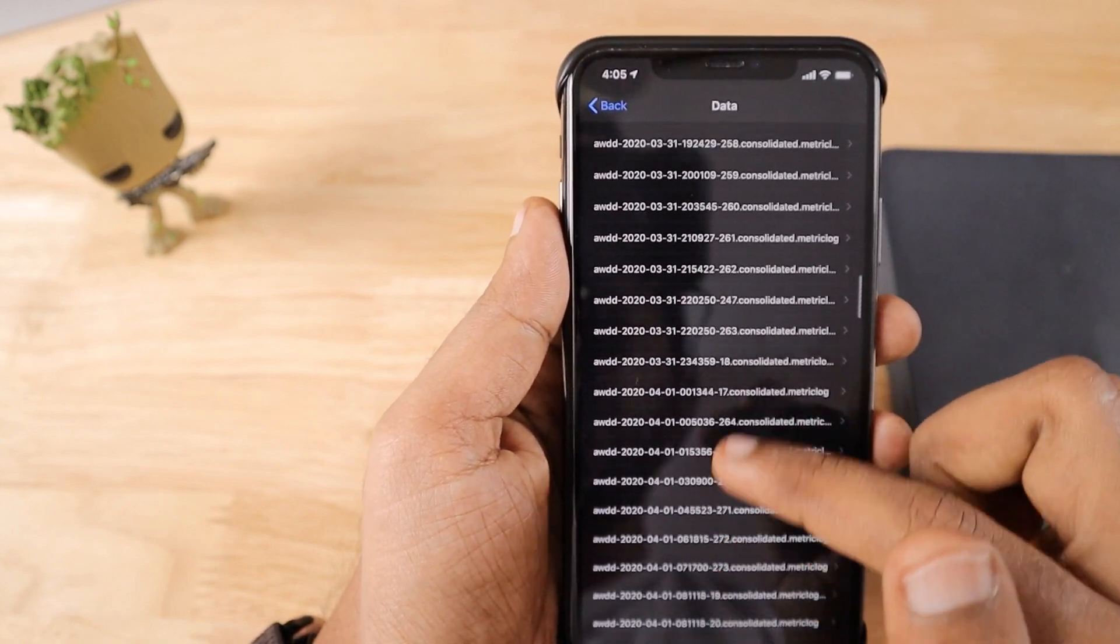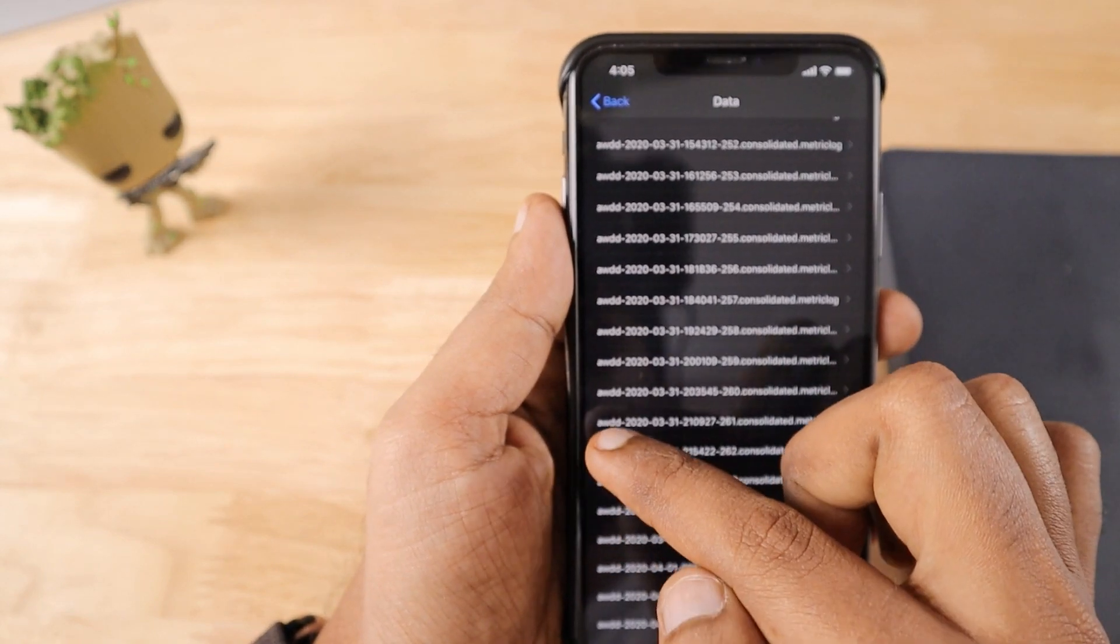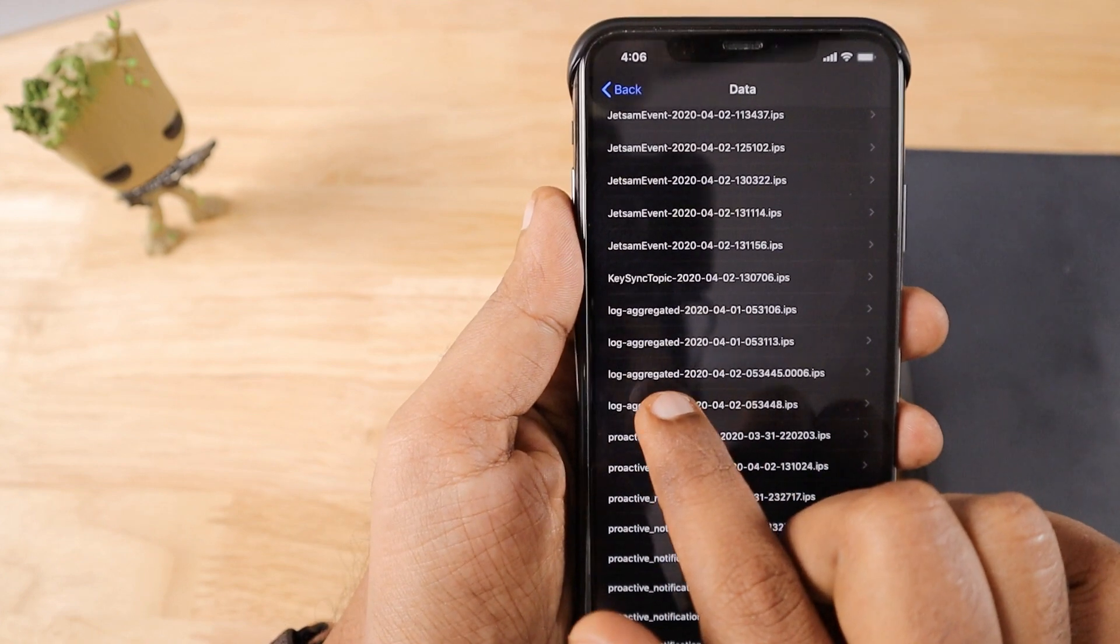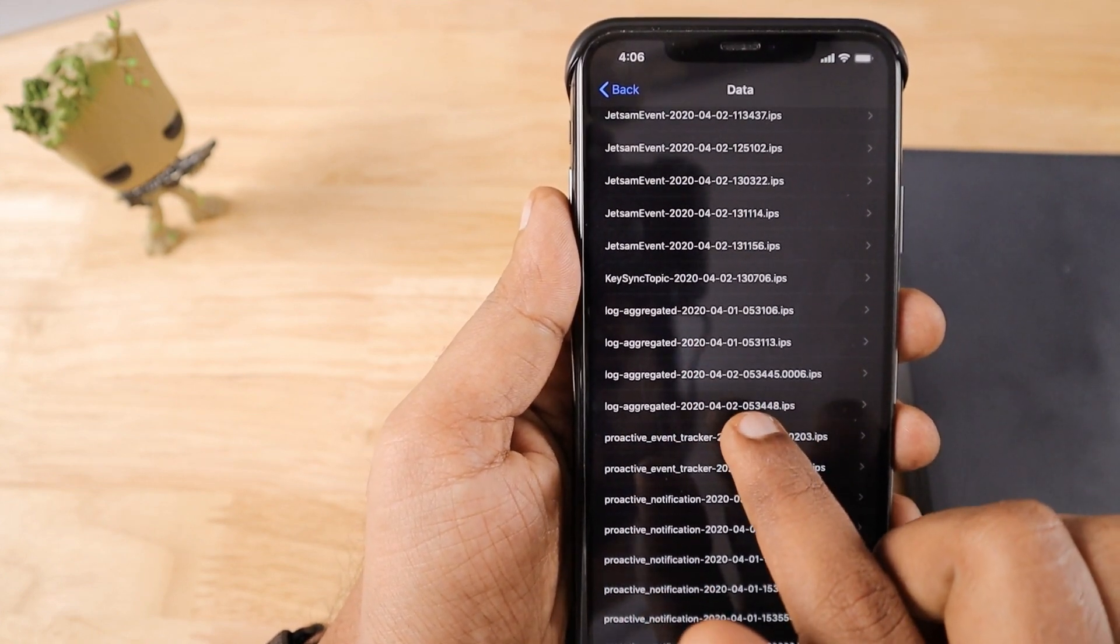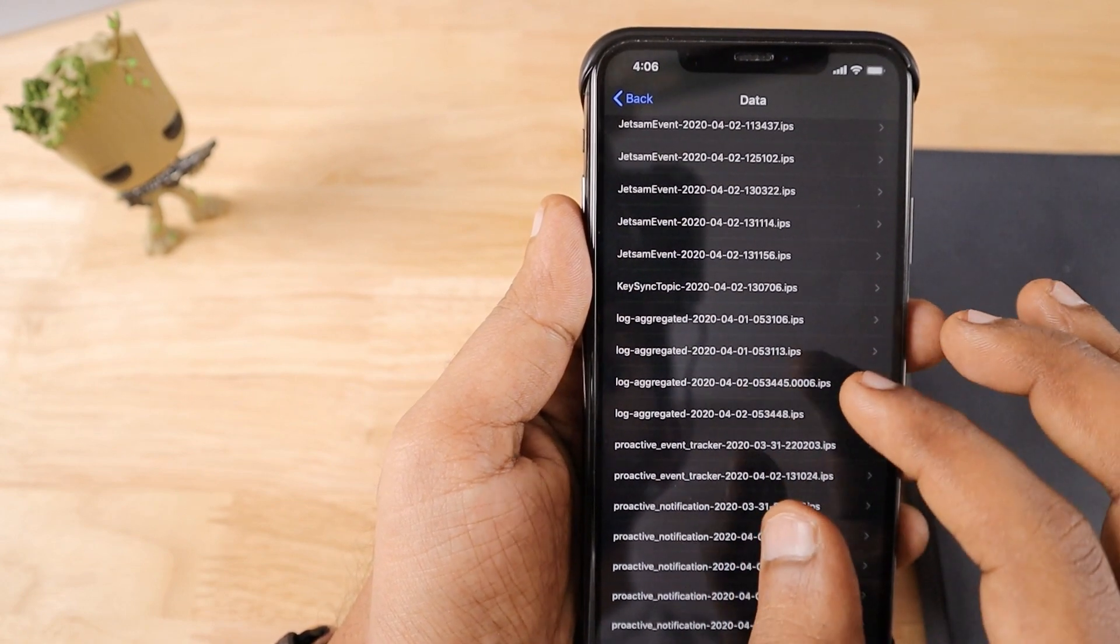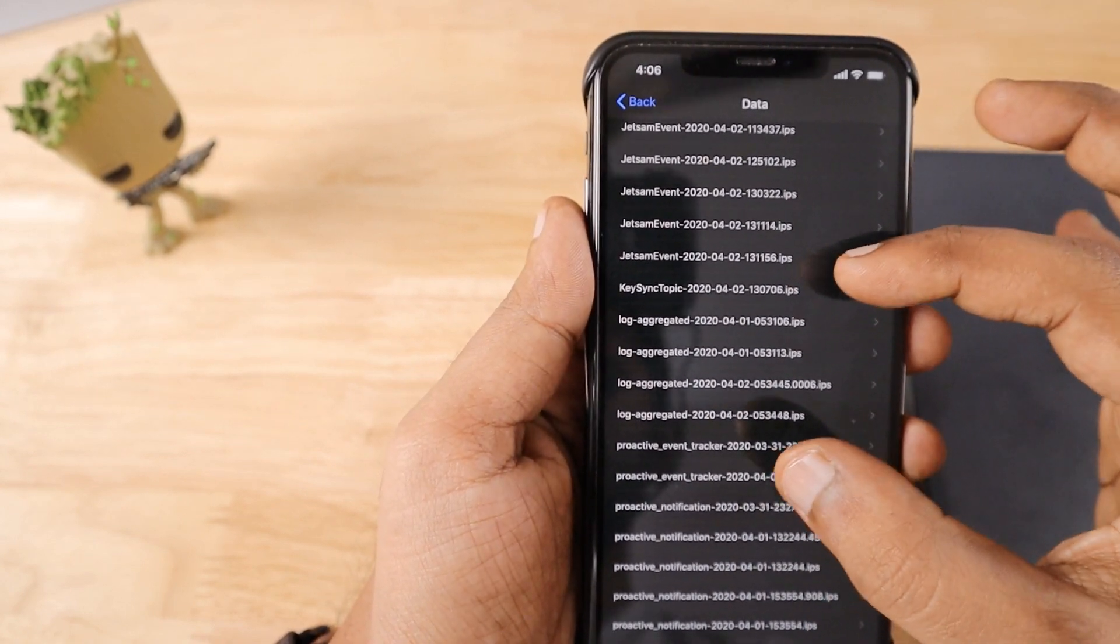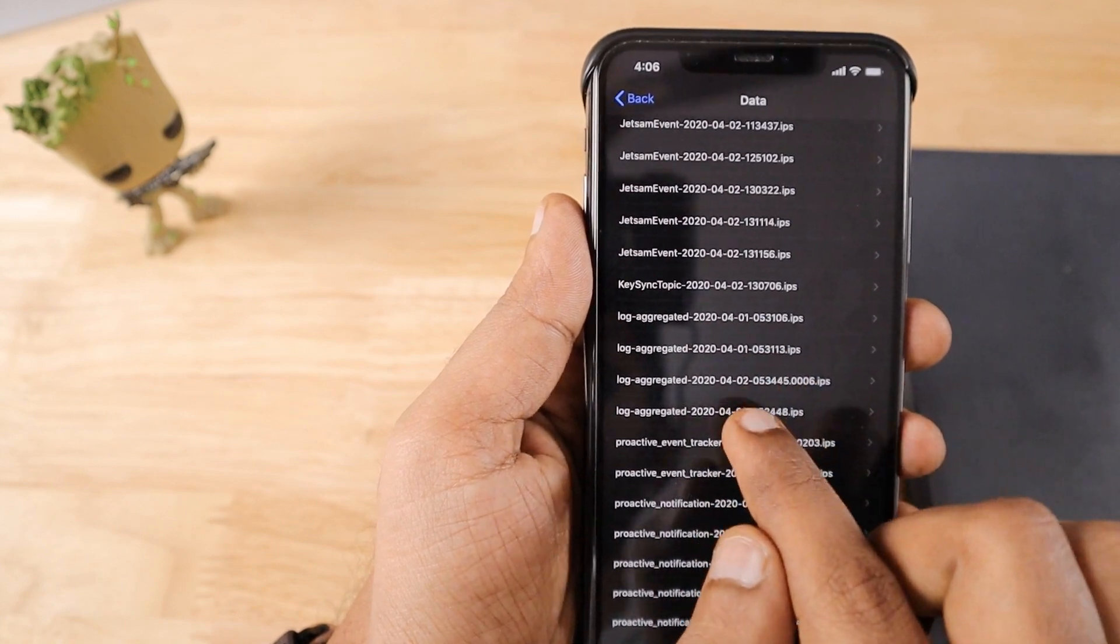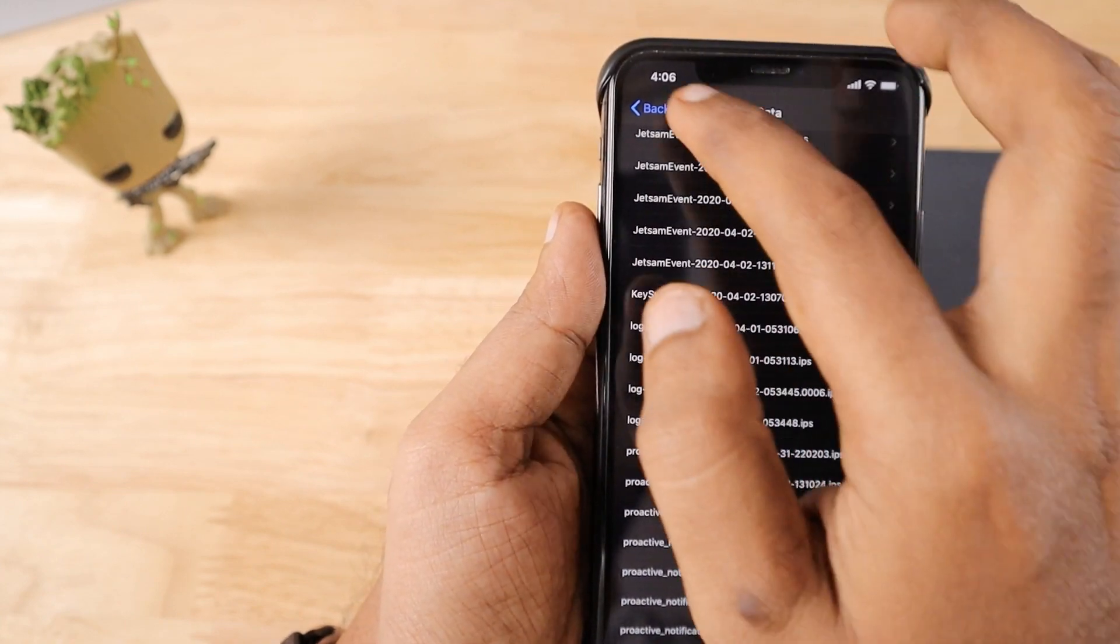It is arranged in alphabetical order. Here you can see that the log aggregated files are generated today and for yesterday. What I actually did was while checking yesterday, the log files were not there, these log aggregated files were not there, other files are there.